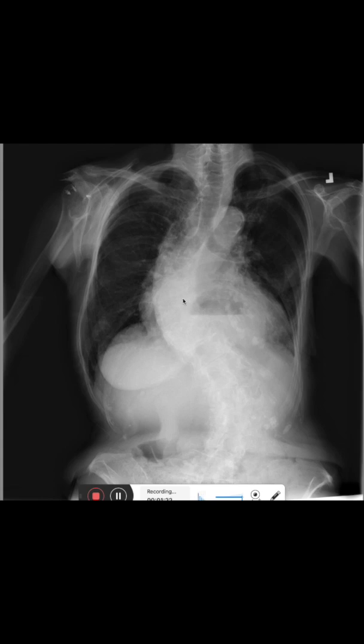We can also see these three foreign bodies here in projection to the humeral head. Those are anchors that are used to reinsert a tendon into the humerus.